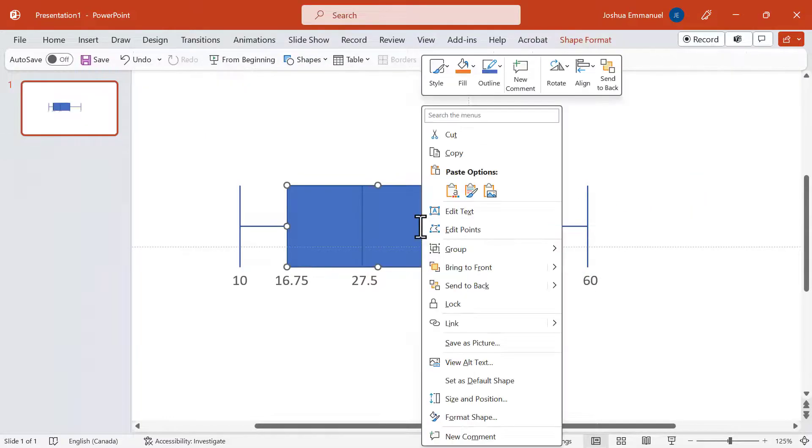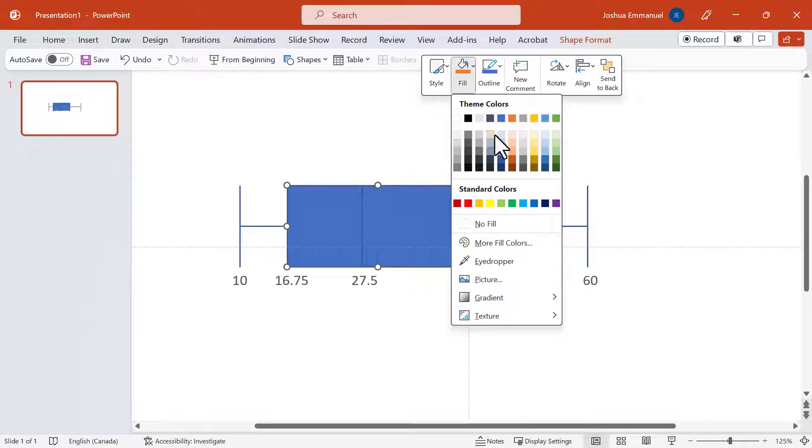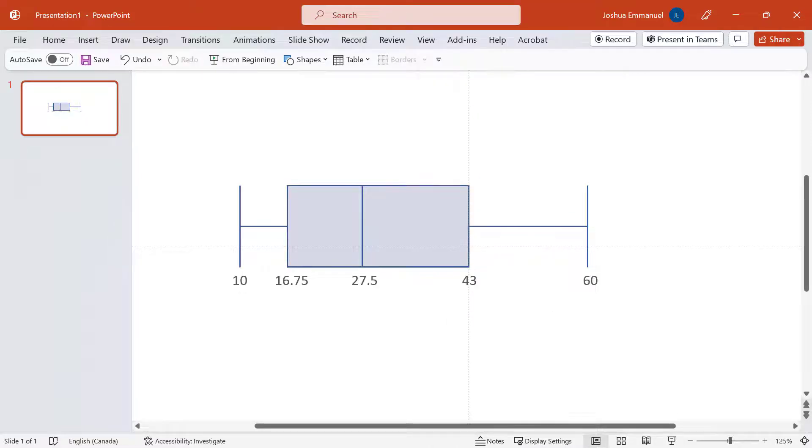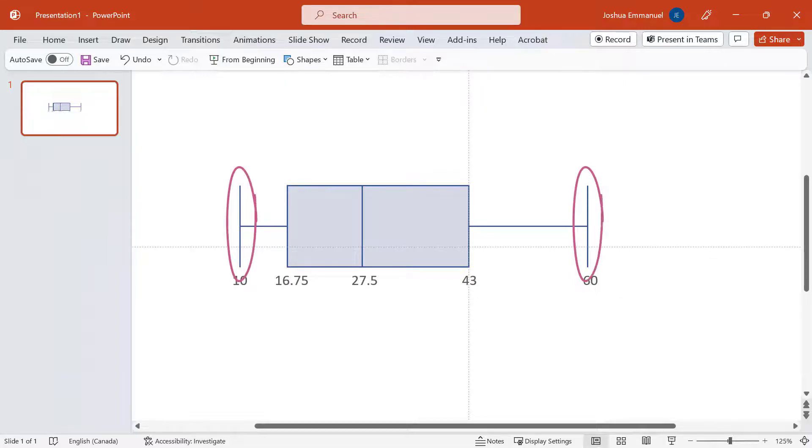I can also right-click on the box and change the fill color. Finally, I want to change the length of the minimum and maximum lines as they are too long.